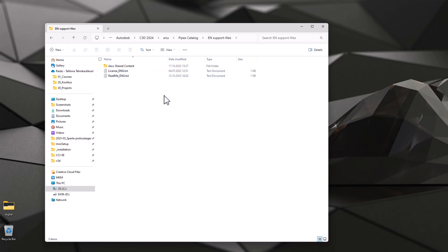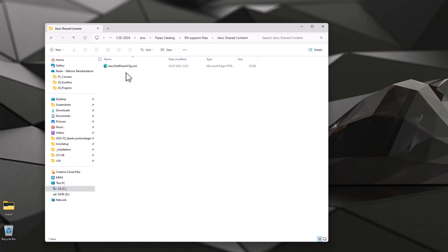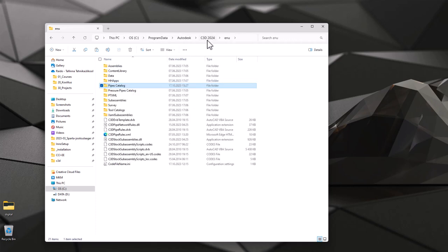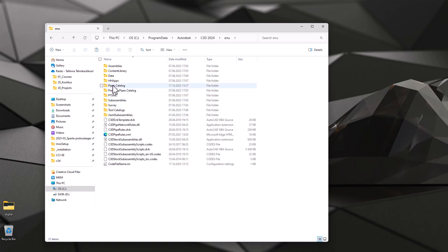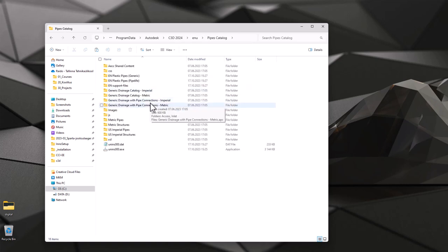You can find this file from EN support files folder, shared content. You just ctrl c, copy it, and now you go back to Civil 3D 2024.